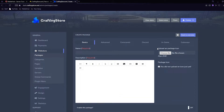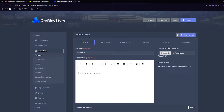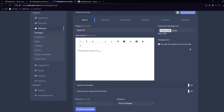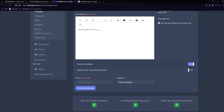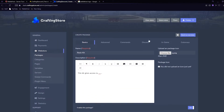Now we have our category. Go back up to Packages and click 'Create Package' - this is the kit you would be making. For the name I put 'Basic Kit' and the description 'This kit gives access to...' which you can fill in for whatever you want. You can also select a package icon that shows on the website - I'll choose a file and select the PurpleHost logo. Scroll down and click 'Enable this package'. There is also an option to allow the user to pay what they want, meaning no fixed price - we're going to leave that off. For the price I'm setting it to $15, and the category will be Basic Packages. Then click 'Create my Package'.